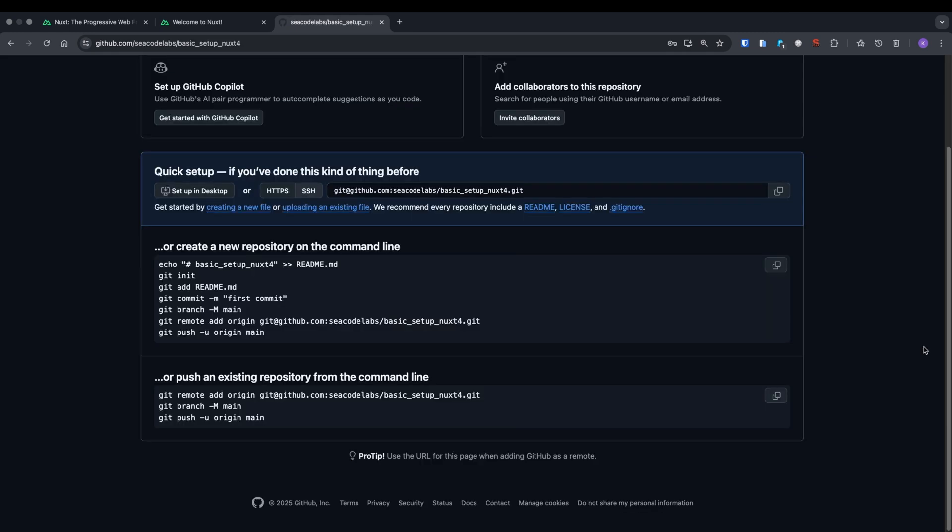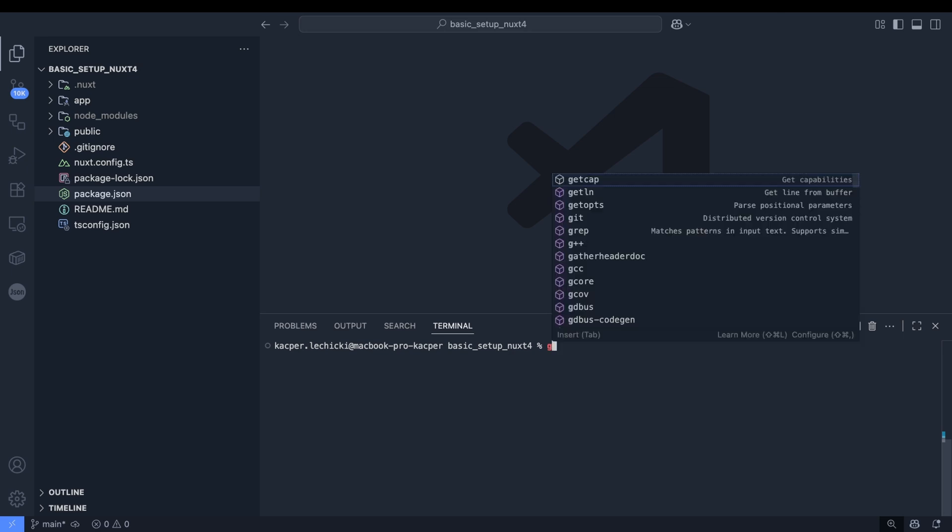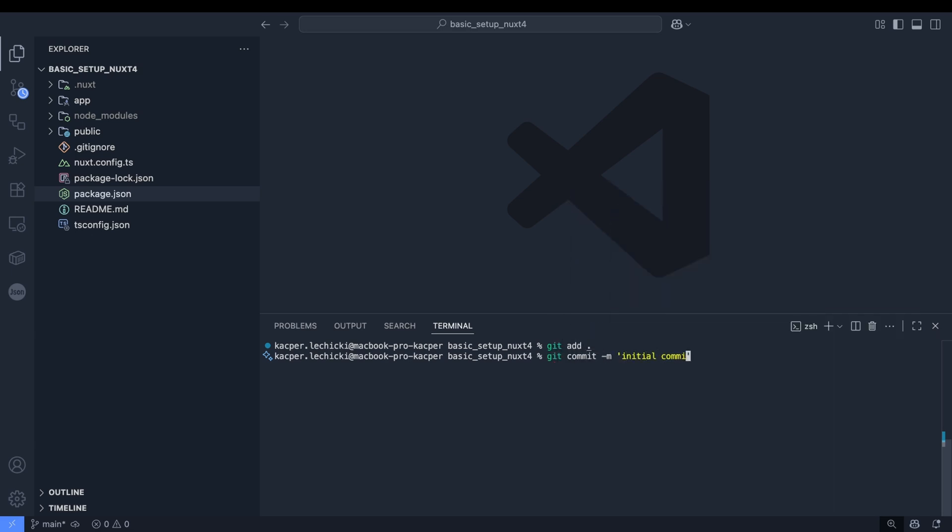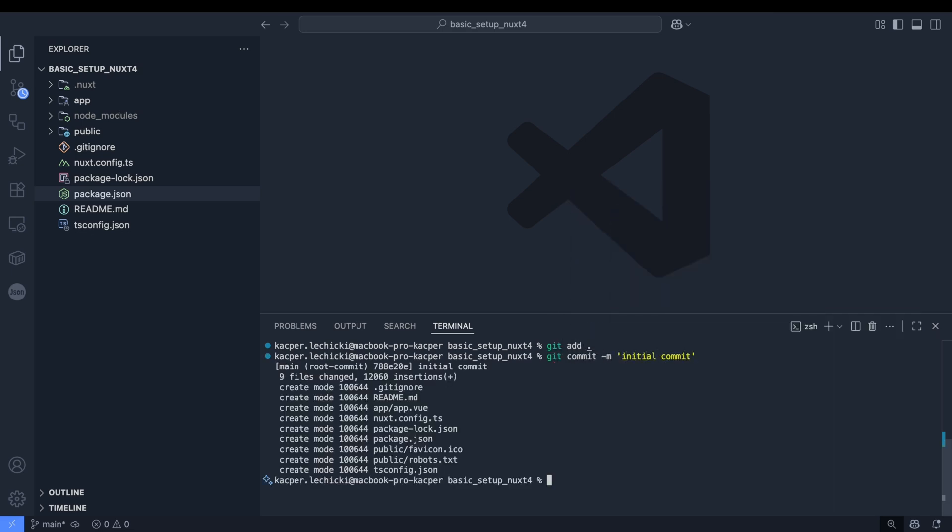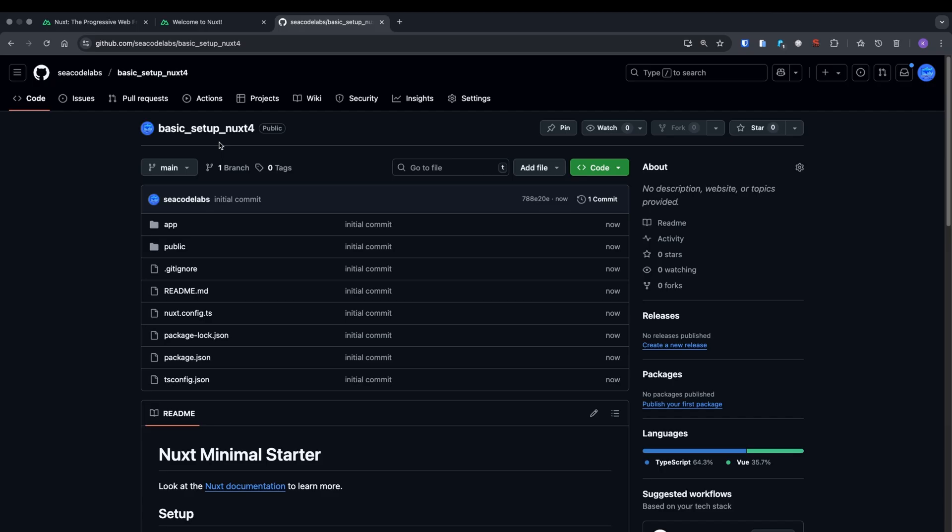Now let's copy the commands needed to link our remote repository, set up the main branch and push our initial commit. We'll add our files to staging, create the first commit and paste the commands we copied earlier. After refreshing the page, we can see our newly created repo.